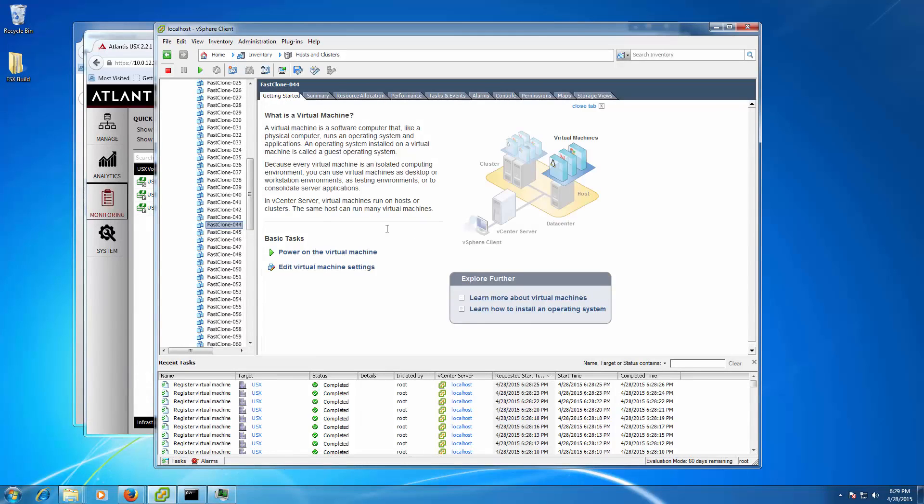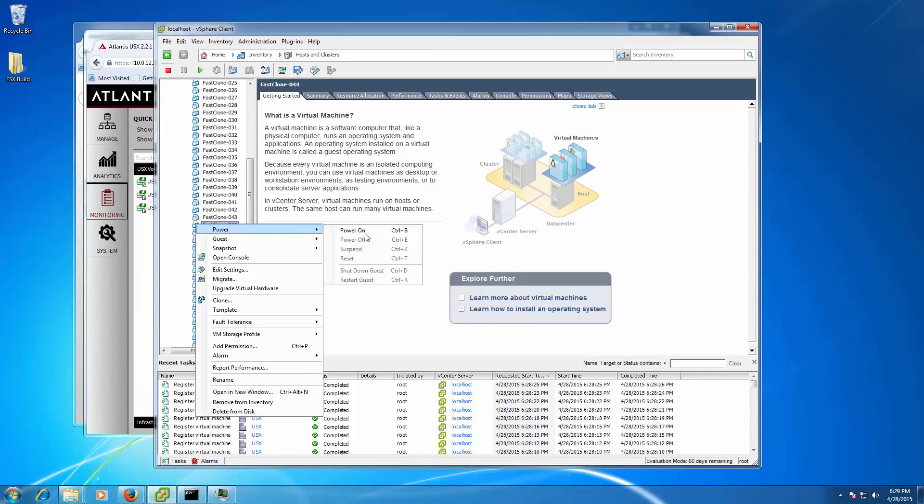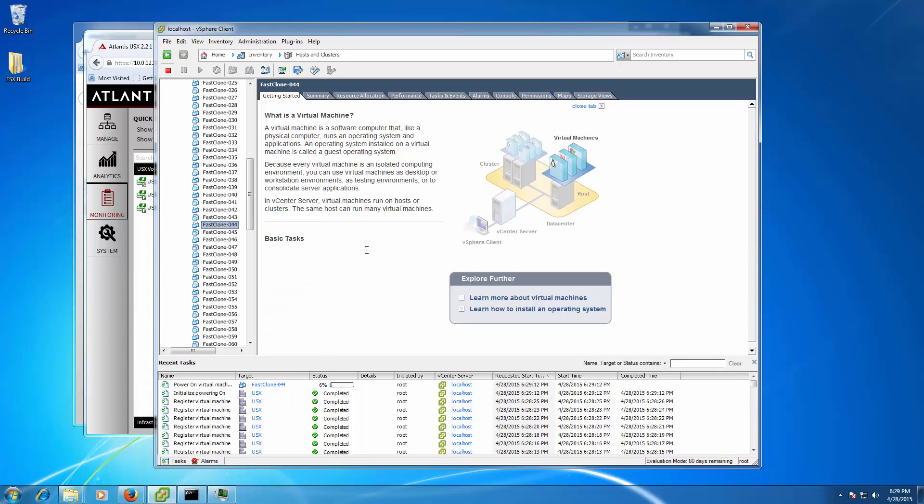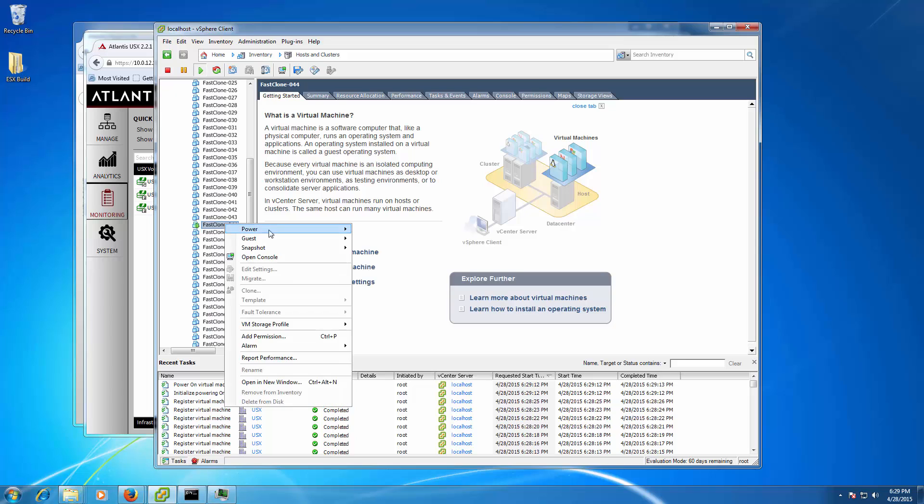Let's boot up a virtual machine to show that they're really there. It only takes 11 seconds to fully boot the machine.